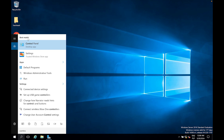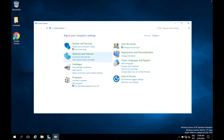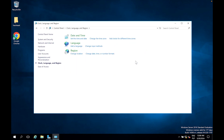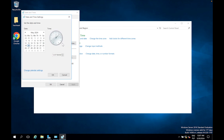Then go to Clock, Language and Region, and now go to Set the Time and Date and press Change Date and Time. Now you can select your day and time.